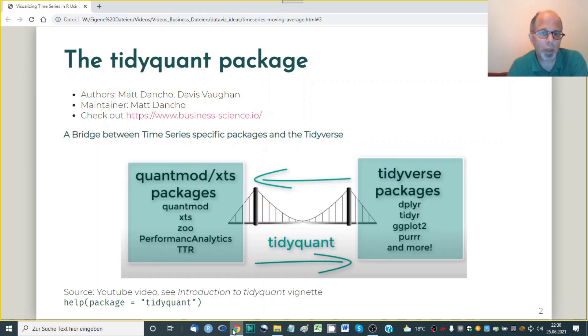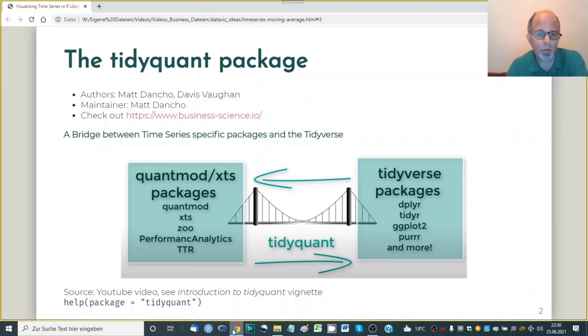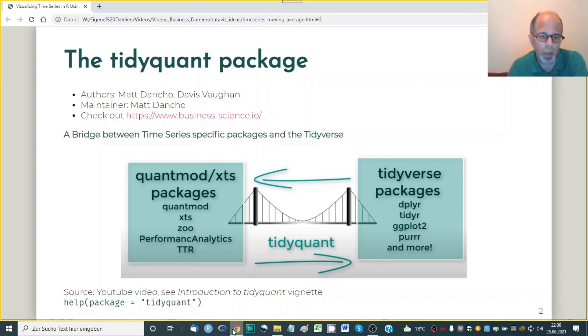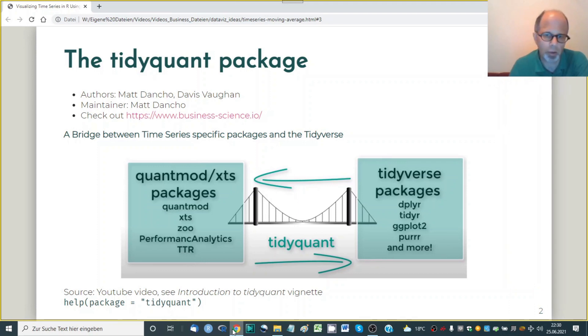So the tidyquant package aims at building a bridge between time series specific packages and the tidyverse. So for some time this used to be like different worlds and now you can do time series analysis in a tidyverse style which is very convenient to do. This image is taken from his introductory video and this video is linked to in the introduction to tidyquant vignette and you can find package vignettes by typing help package equals tidyquant and then clicking on the link to the vignettes.